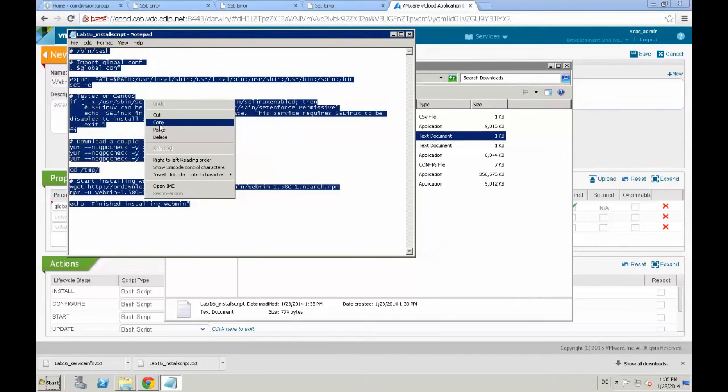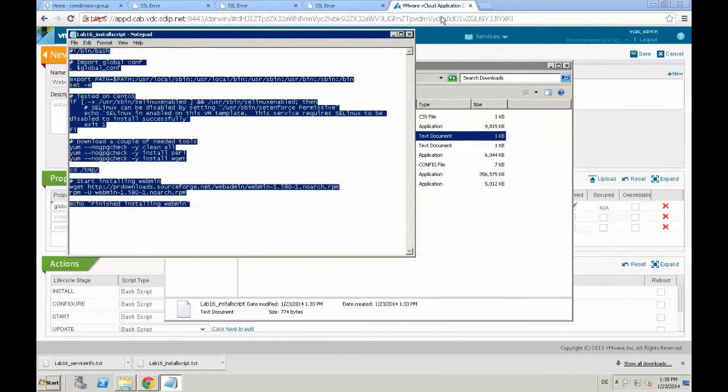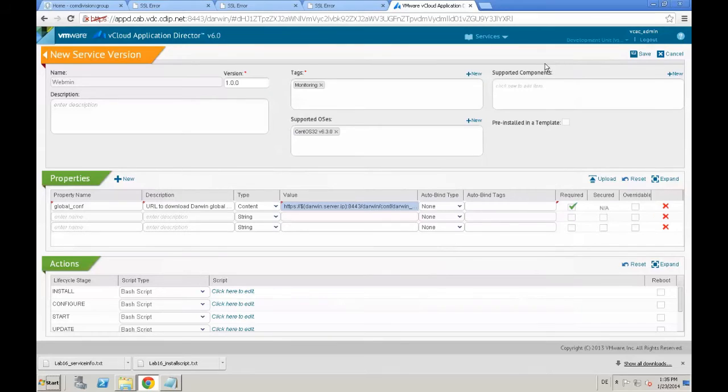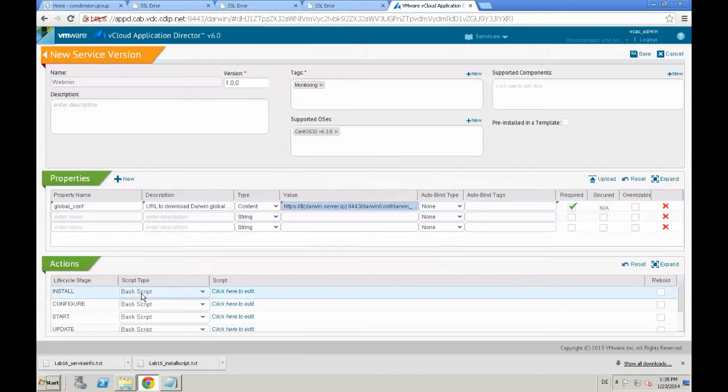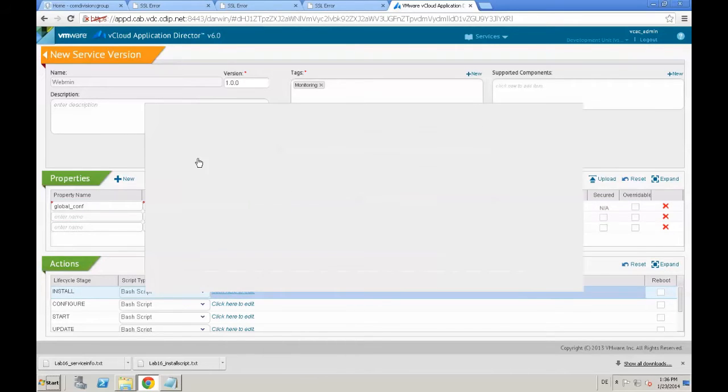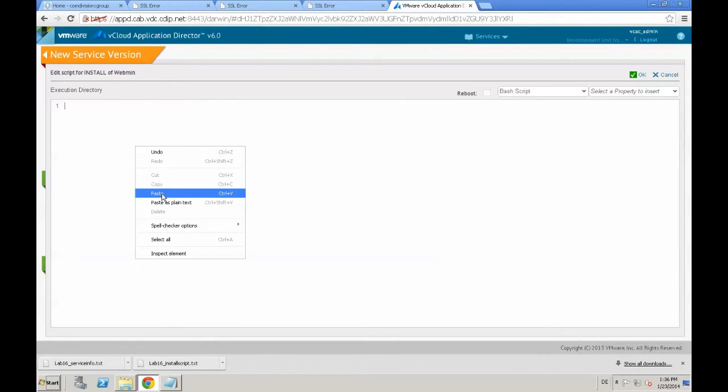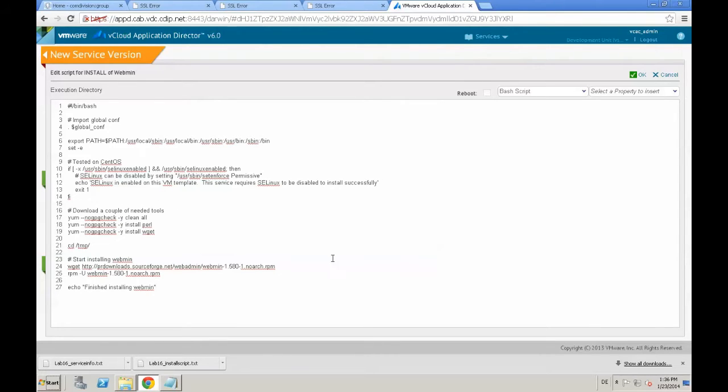After providing that global conf property, which is mandatory for every application, we need to provide the install script. So, I've pre-written that in a text document as well. The other thing we need to do is go to the install script, which is located underneath actions, click here to edit, and just provide the script. This is just a simple bash script for Linux using yum to install webmin just right from the internet.